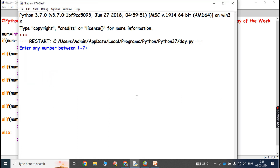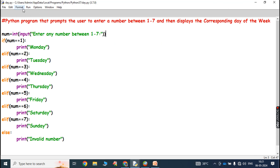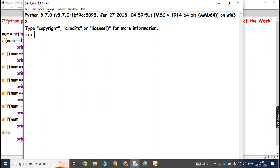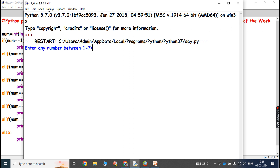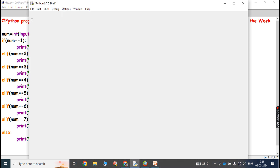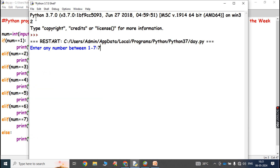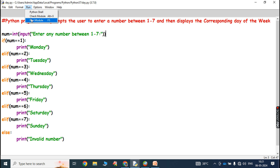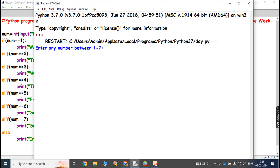Enter any number between 1 to 7 — I am giving 1, so it displays Monday. Once again running the program: enter any number between 1 to 7 — I am giving 5, so it displays Friday. Giving 7, it displays Sunday. Entering 8 — so this is invalid number.